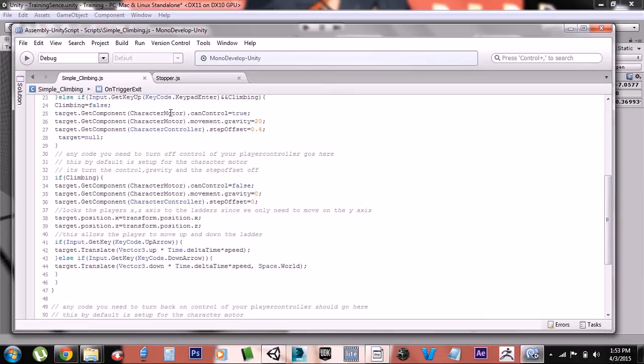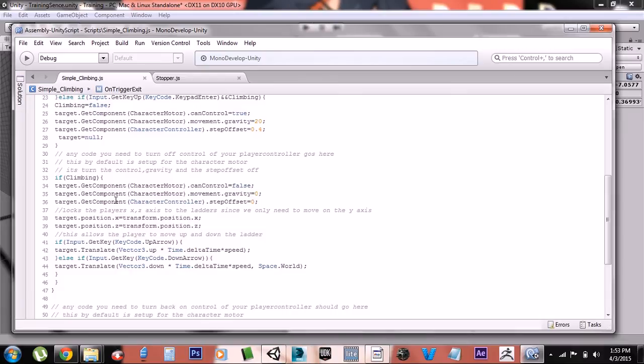And this turns it off and resets it, and this turns it on. Apologies, a little mixed up there. And this makes sure your character can't go sideways or any other way back and forth—you can only move up and down. This ensures that you can't move any other way.